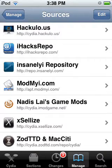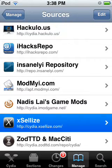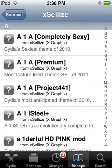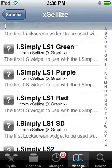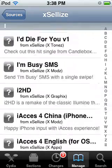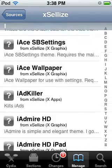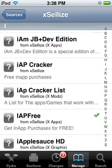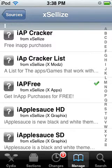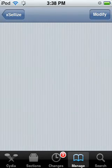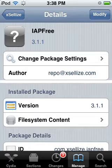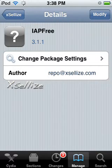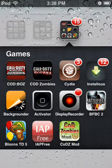But once you have it, click on the source, and then you're going to scroll down until you see iApp Free right here. Click on it, and up in the top right you're going to click Install. Once you have that, exit out, and you'll get something called iApp Free right there.